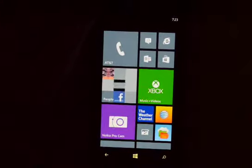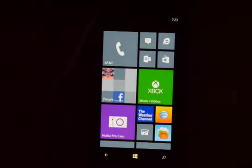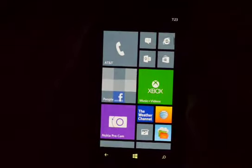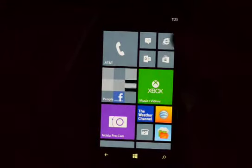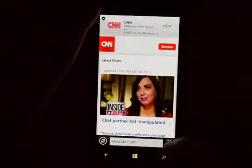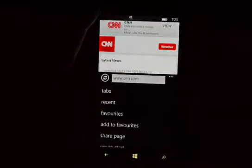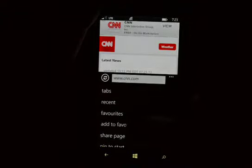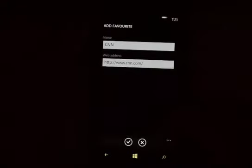On the Nokia Lumia 1020, I'm going to show you how to add a web page to your favorites. Go ahead and open up Internet Explorer. From here, click on the little dots at the bottom, then click 'Add to Favorites'.